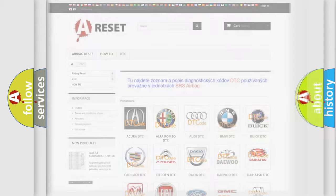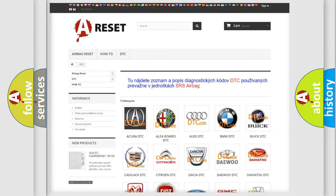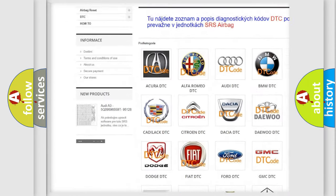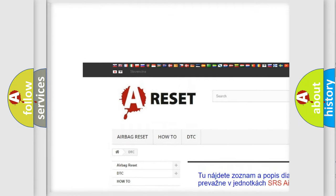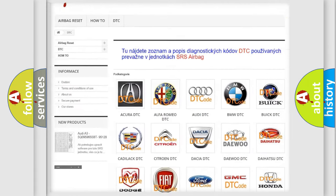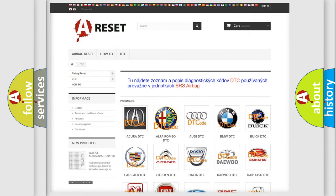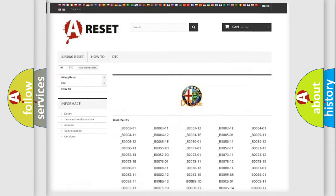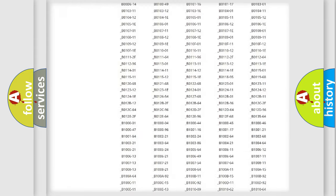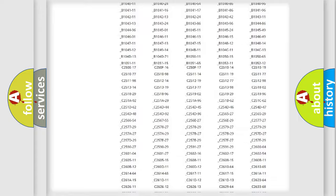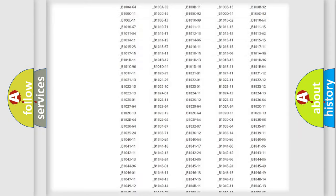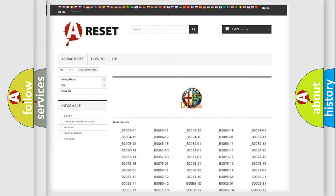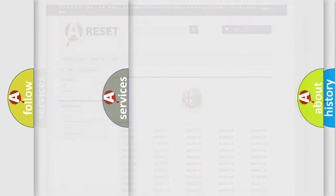Our website airbagreset.sk produces useful videos for you. You do not have to go through the OBD2 protocol anymore to know how to troubleshoot any car breakdown. You will find all the diagnostic codes that can be diagnosed in Alfa Romeo vehicles, and many other useful things.